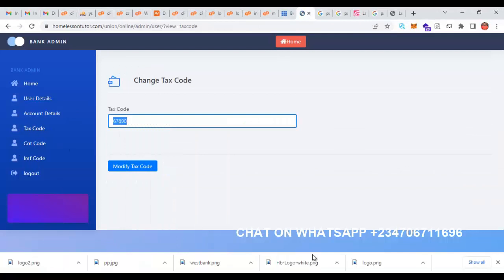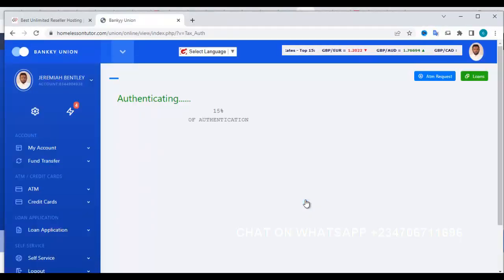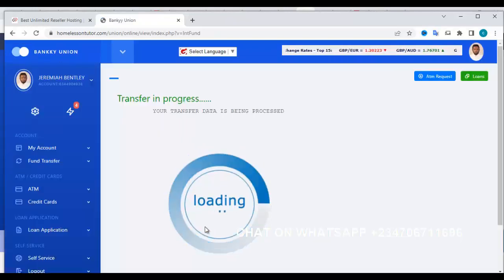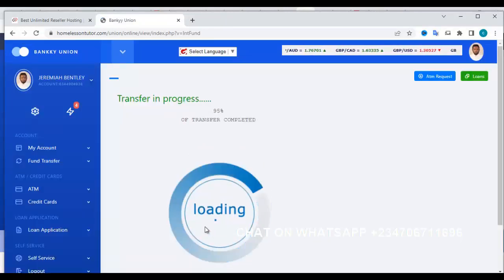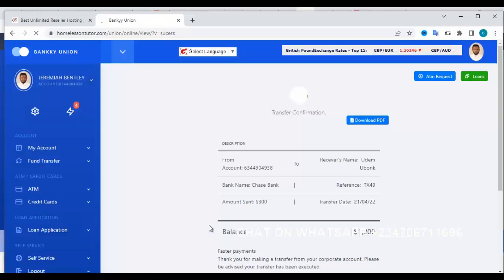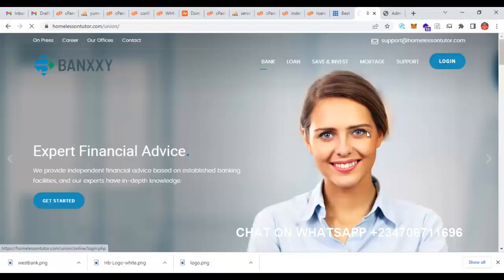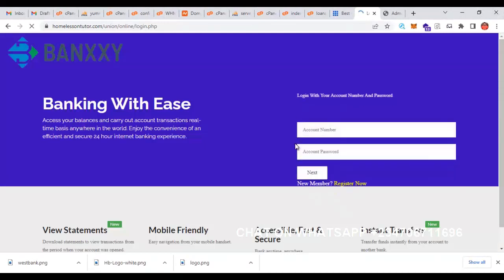Before you create any kind of website like this, you have to purchase the domain name and hosting. I highly recommend Namecheap and Bluehost.